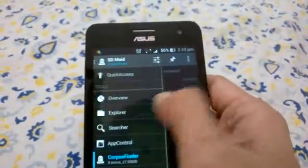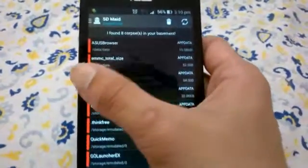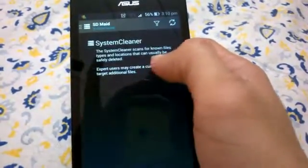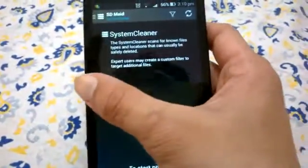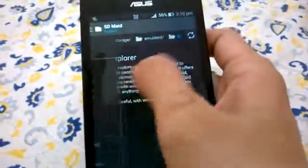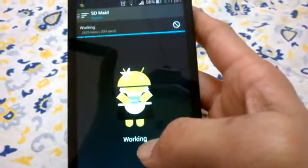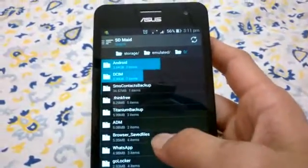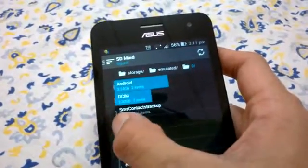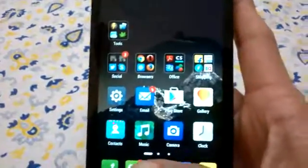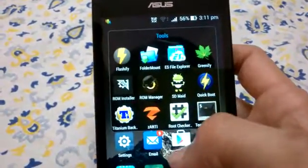That leftover data is cleaned by the Corpse Finder. There is a lot of unusable app data that can be removed. You can also use the System Cleaner to free up memory, explore different folders, see what is unexpected, and find the biggest and smallest files and folders. For example, you can see the Android folder where all game data is stored.